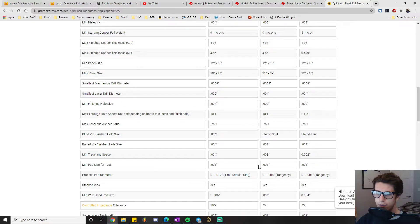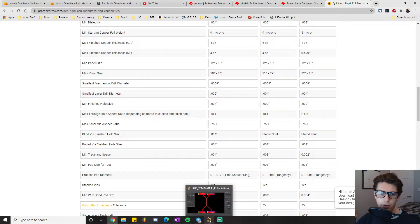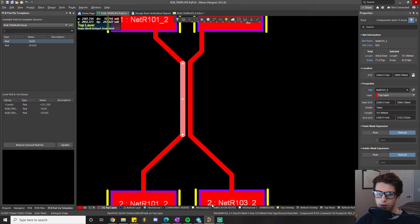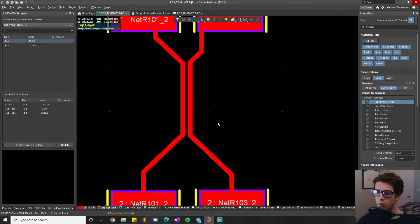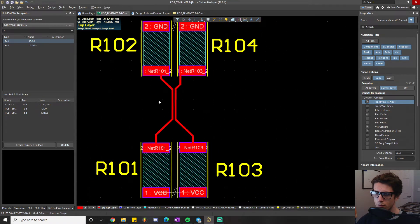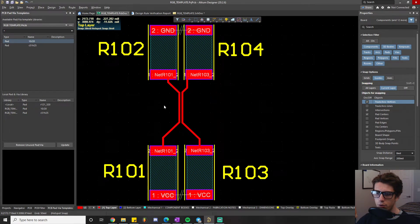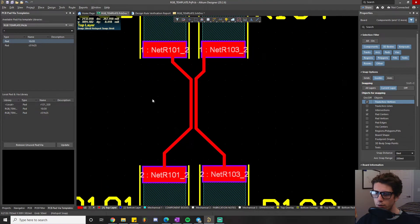So when I see the minimum trace is 4 mils, I pick 5. You might think, 'that's only 1 mil difference,' but that's actually 25% headroom you're giving the fabrication house to make your stuff. That's why I think that's a good way to set it. That's pretty much how you'd run through the first rule.